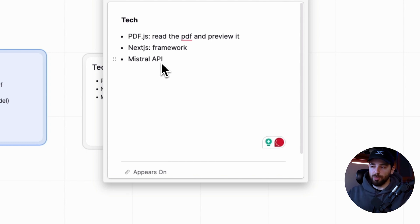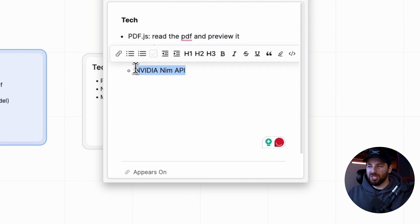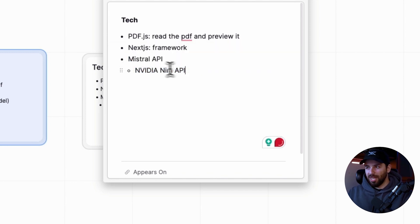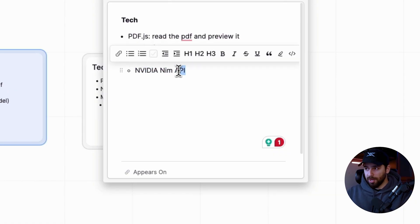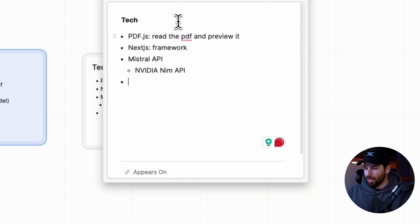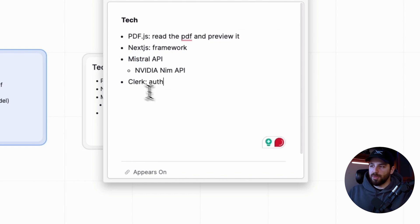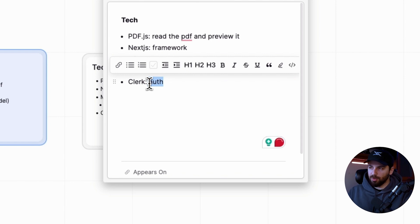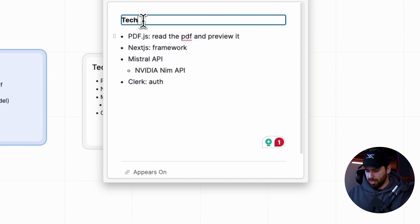I'm going to use the NVIDIA NIM API because NVIDIA made some open-source models accessible and they give a lot of free credits. Since I want to build this, share it online, and have people sign up and use it without paying much — it's a free app — the NVIDIA NIM API's generous free credits tier is perfect. For authentication I'll use Clerk, which makes it super easy to set up auth with a database. For rate limiting I'll keep it simple with local storage. That's basically my full stack.